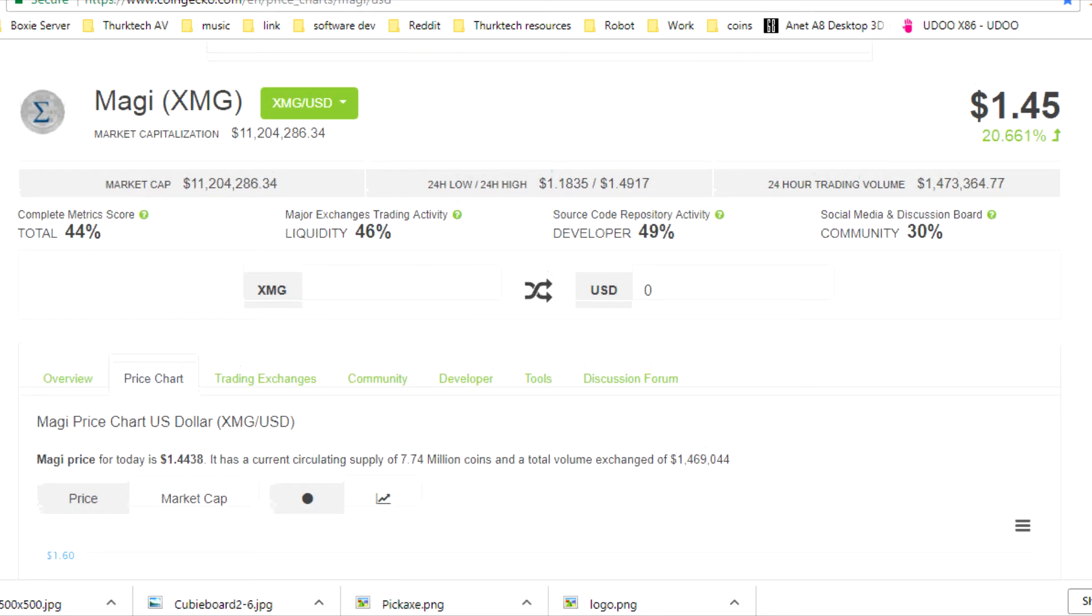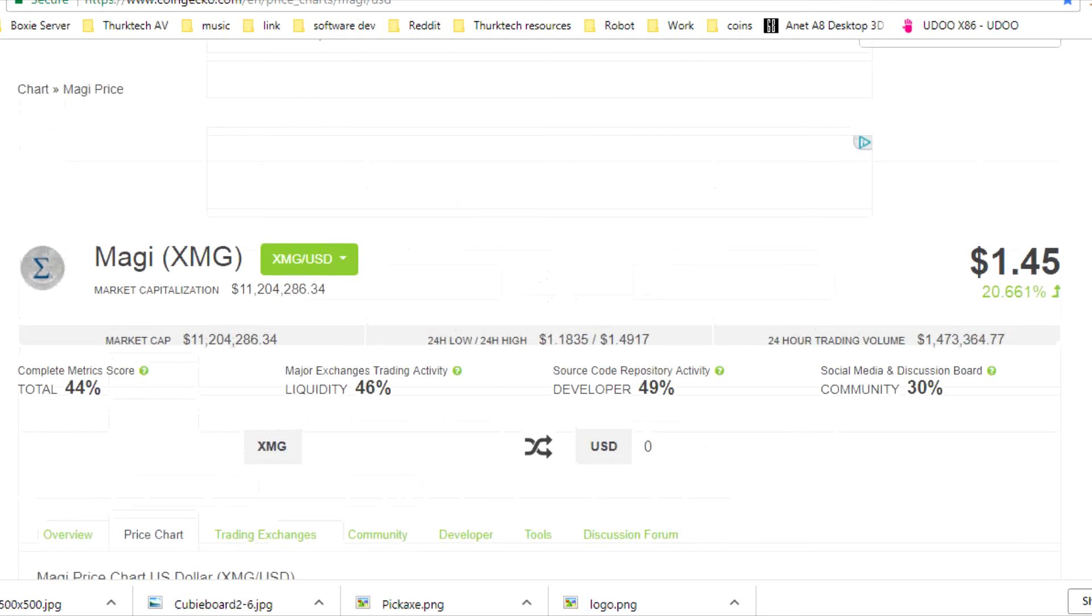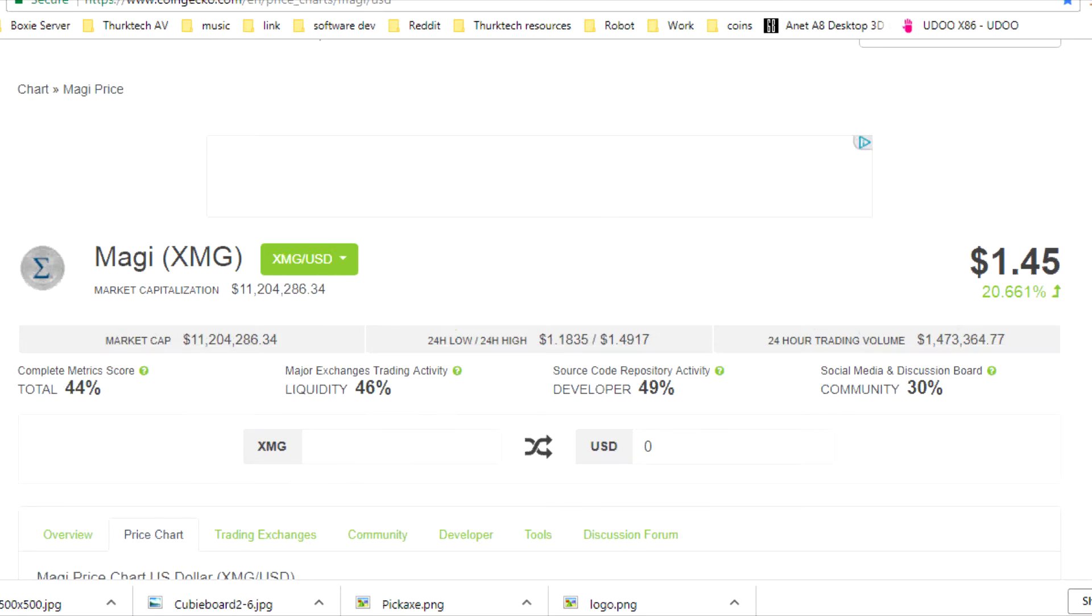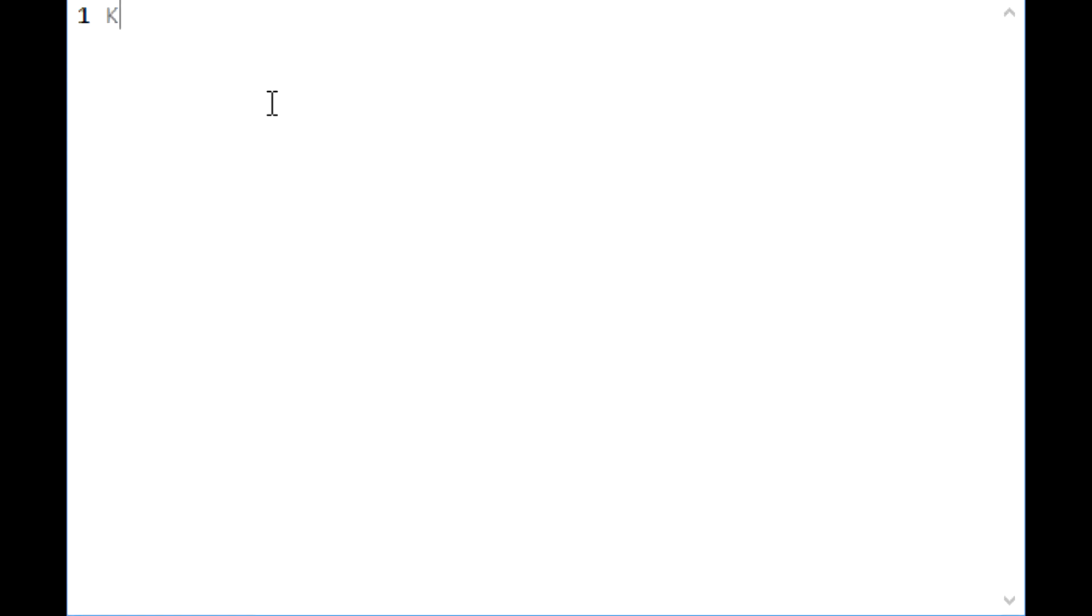I wouldn't have continued mining if it wasn't profitable, so that kind of answers the question. But how do we work out whether it is profitable or not? First of all you need to work out your kilowatt hours. A kilowatt in England, the most expensive I could find was 16 pence.